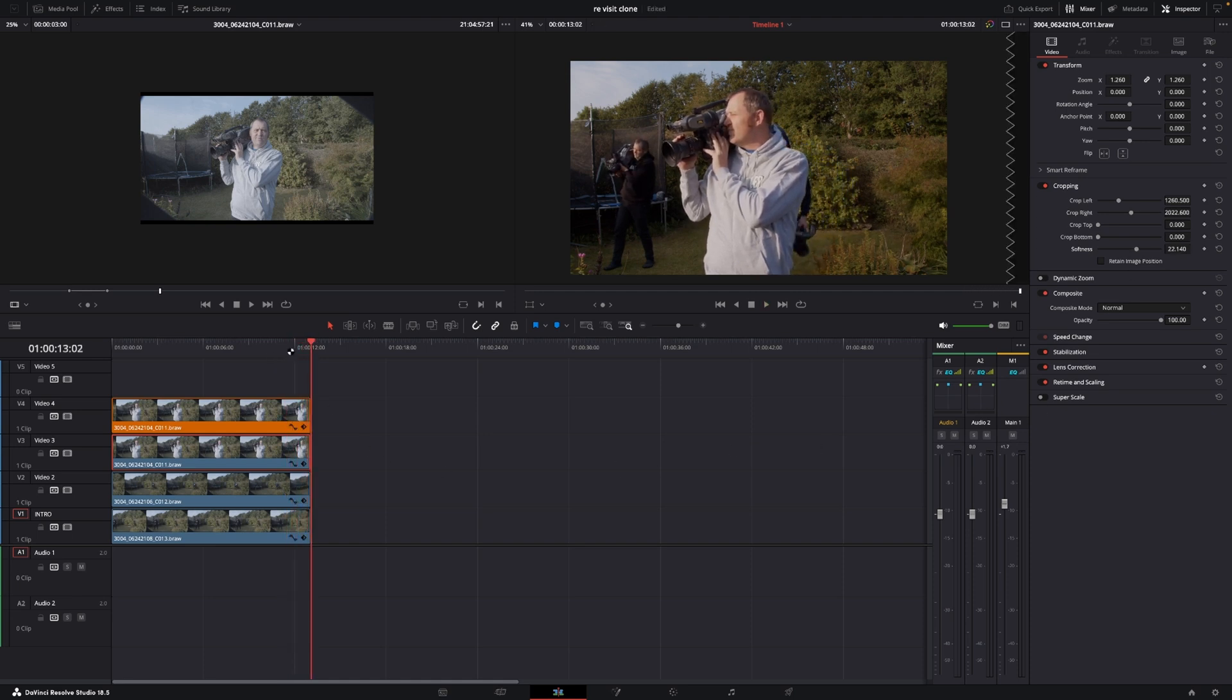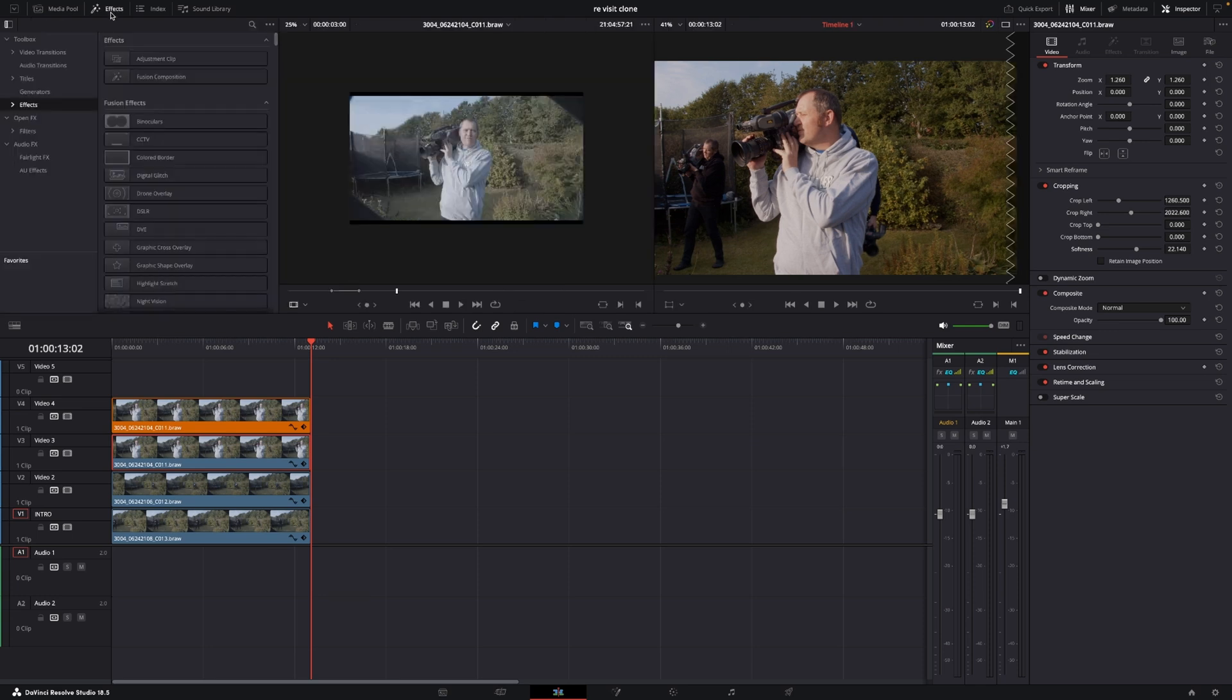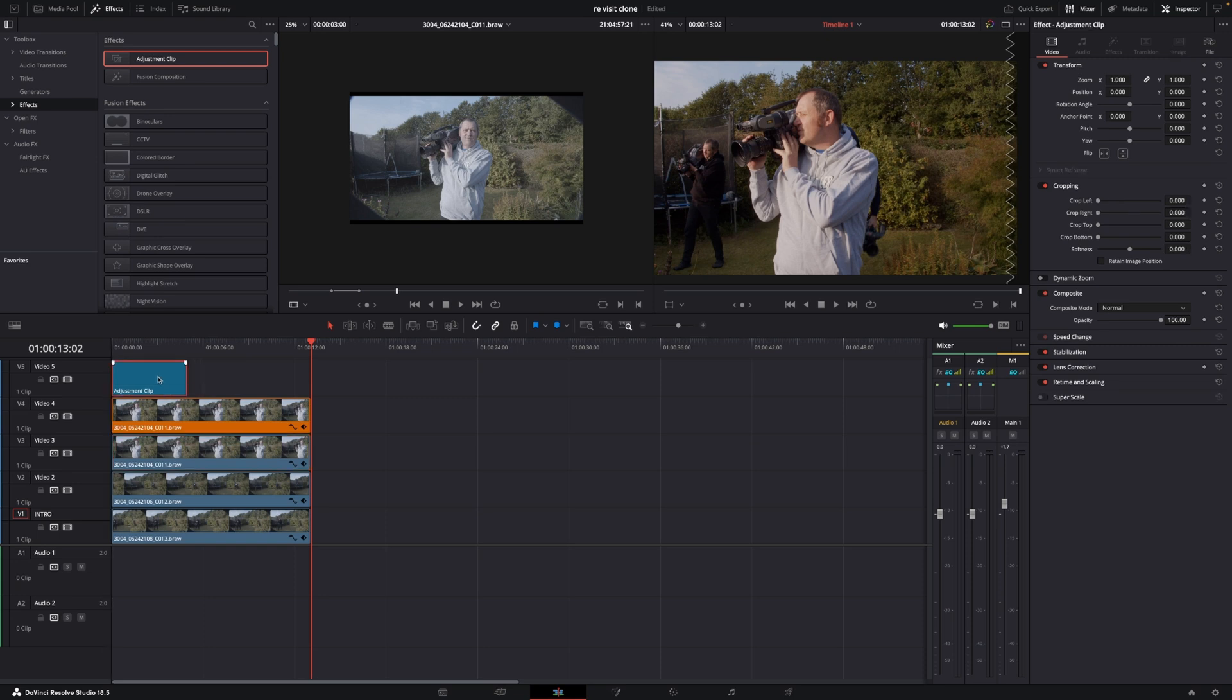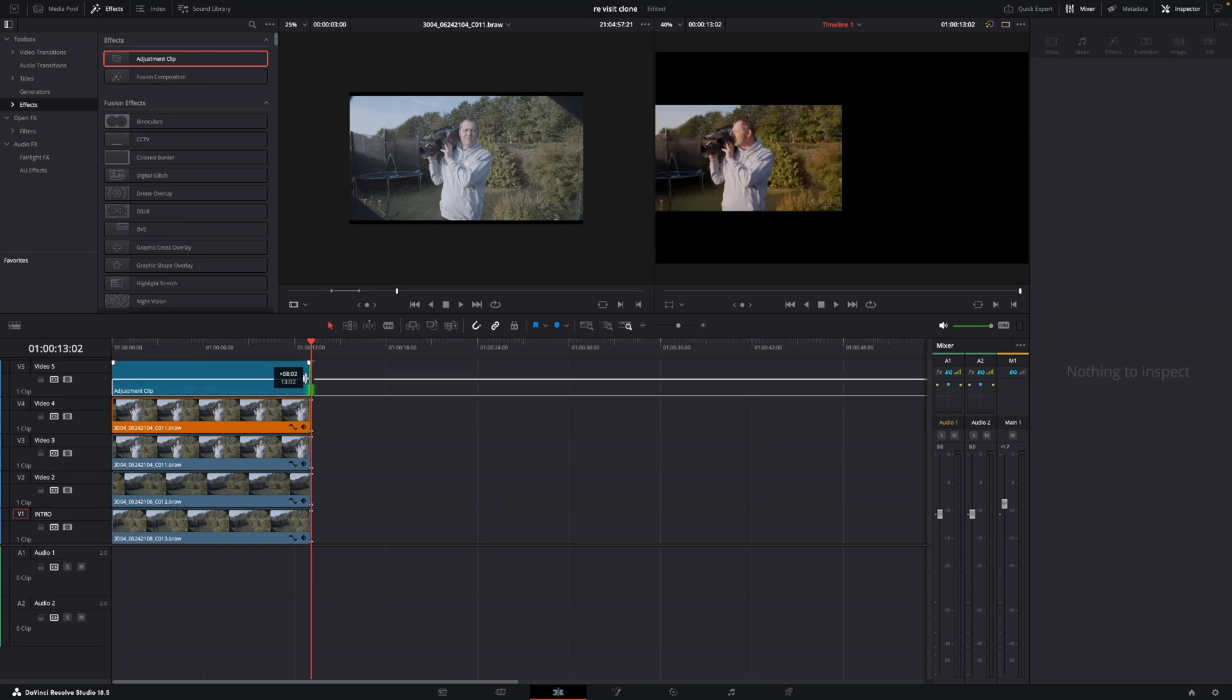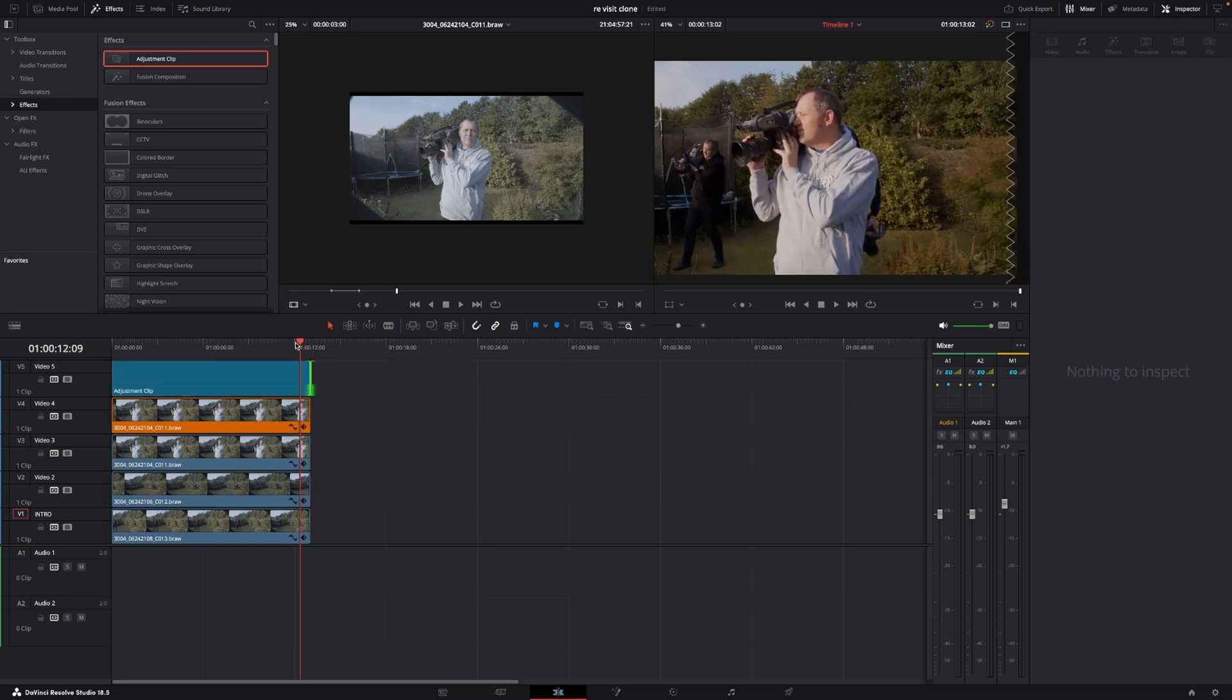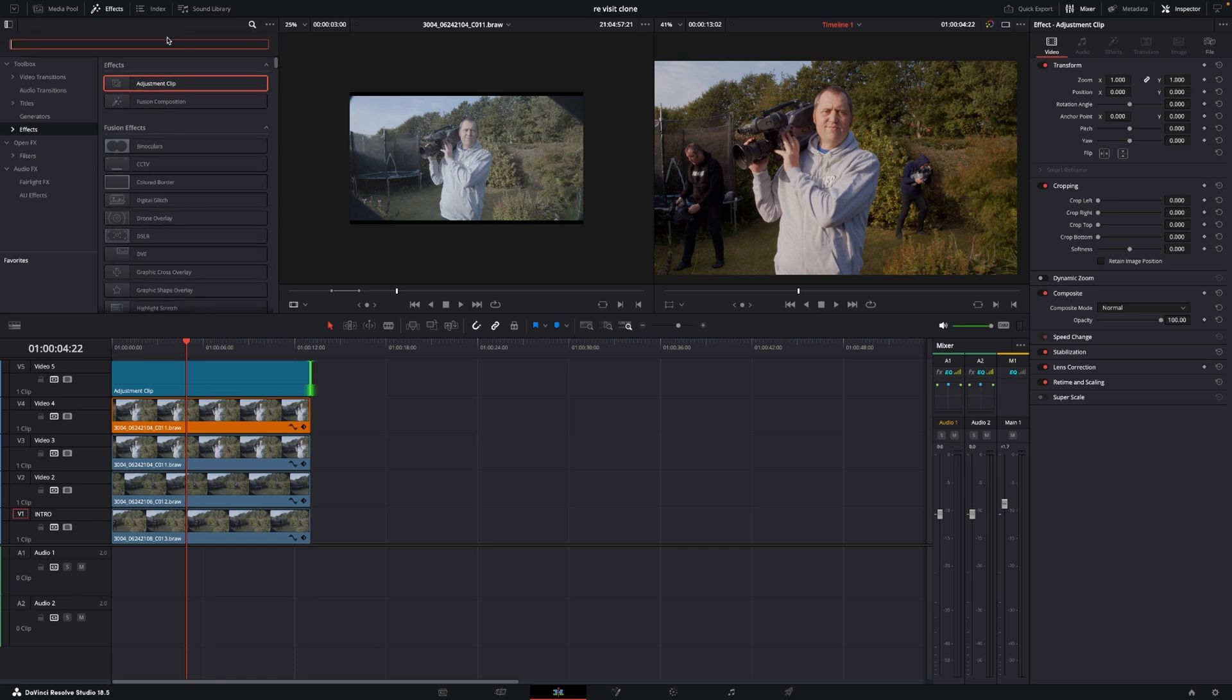And there we are good and so that is the basic of how to do the clone effect of course this is a bit boring because we are a static shot if we want to bring a little bit of life into this we'll go up to the effects going to effects and then we're just going to add in an adjustment clip and I'm just going to make it fit the entire thing and let's just search for an effect as well.